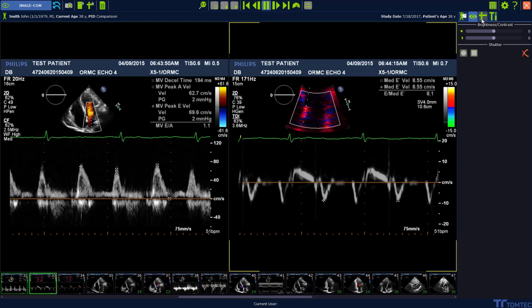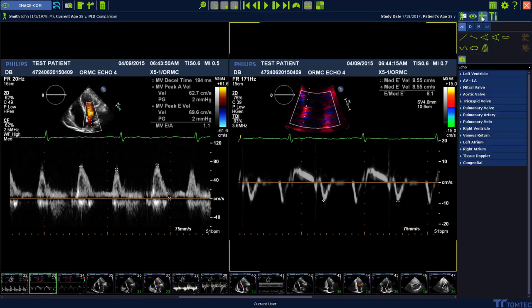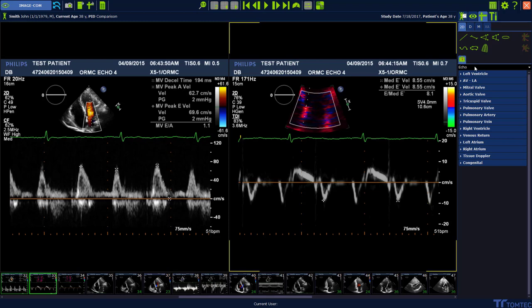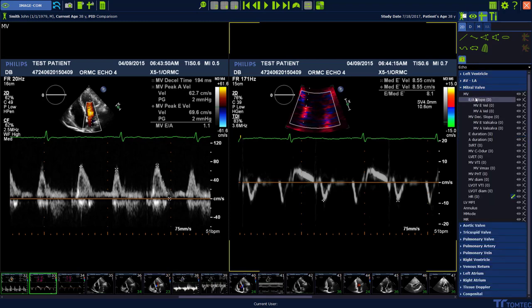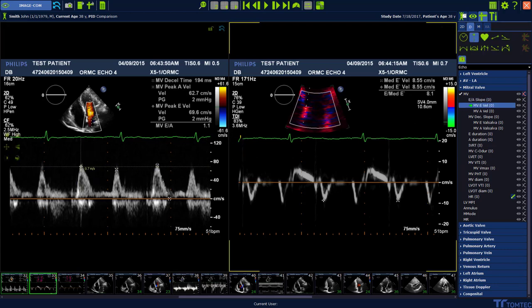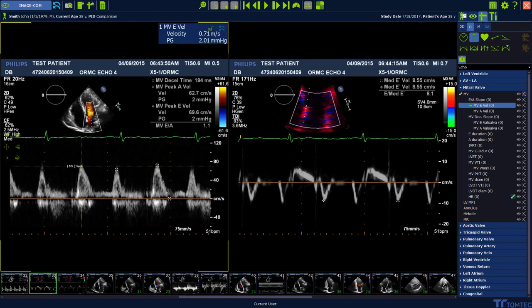To measure the E to E prime, move to the measurement tab on the top and select the exam type echo. Select the Mitral Valve package followed by the sub-item MV. Choose the MV E velocity, move into the image and measure the maximum E velocity.